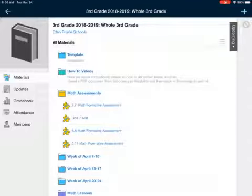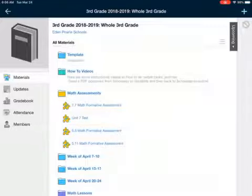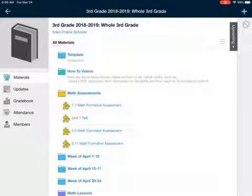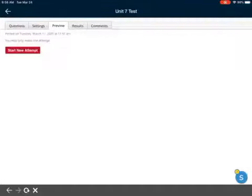Even if you get something incorrect, remember you can learn so much from the mistakes that you make. So please don't worry. Let's take a look at unit 7 test — I'm gonna show you. When you open it up, your unit 7 test in Schoology.